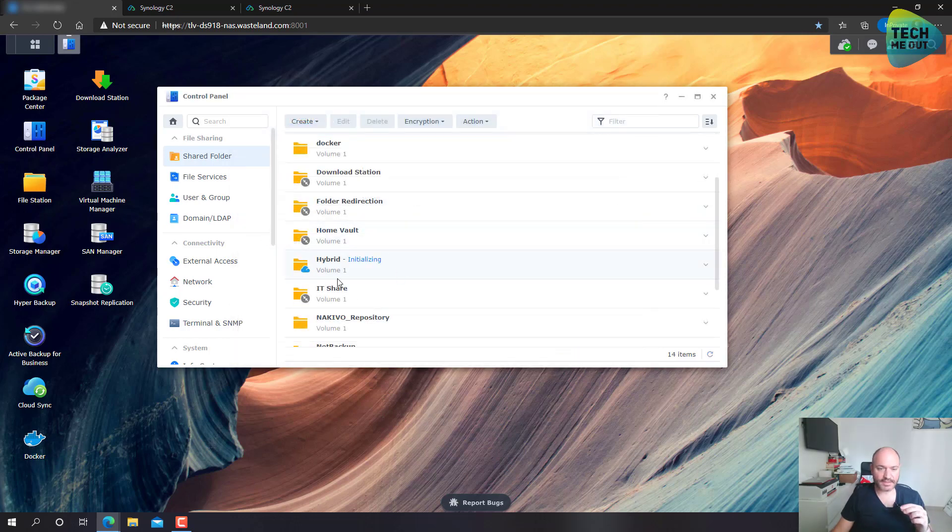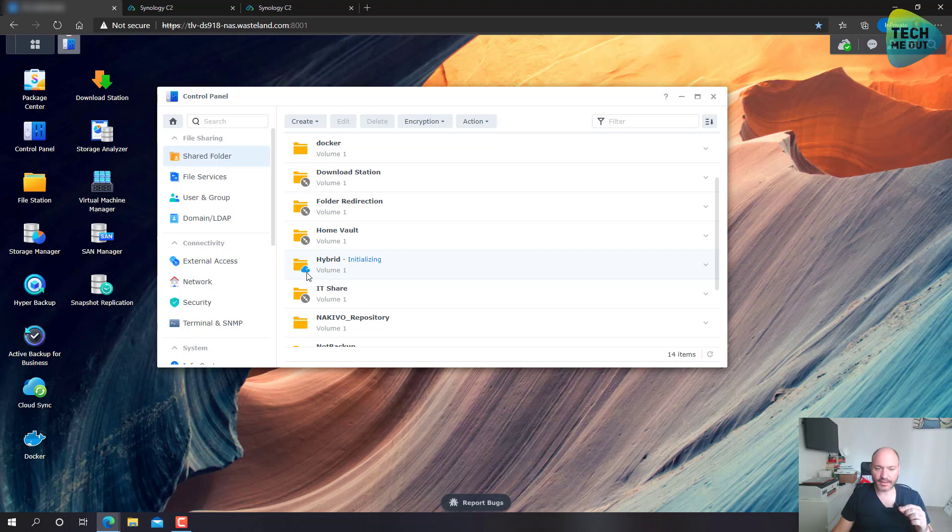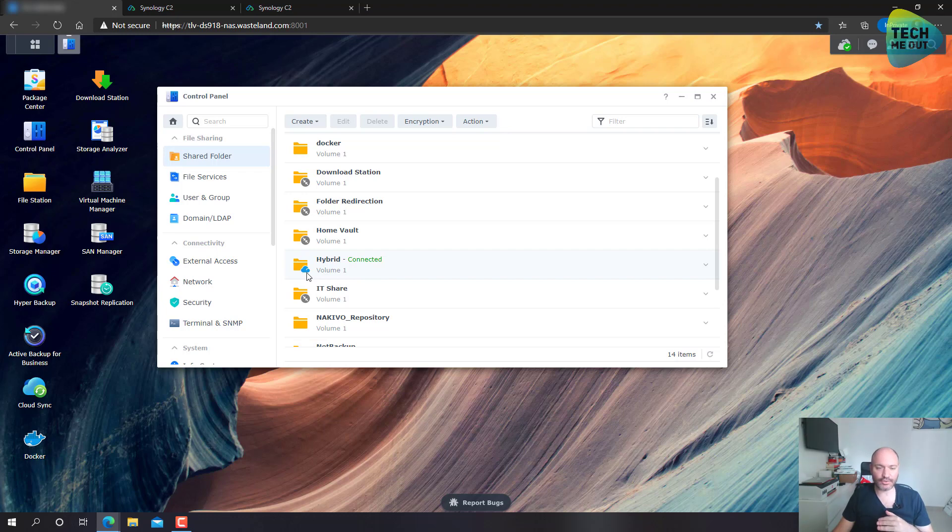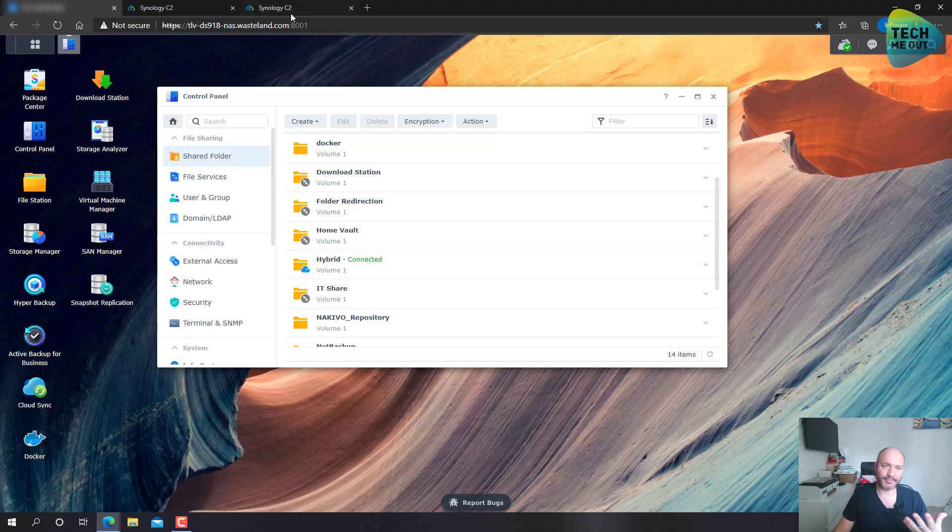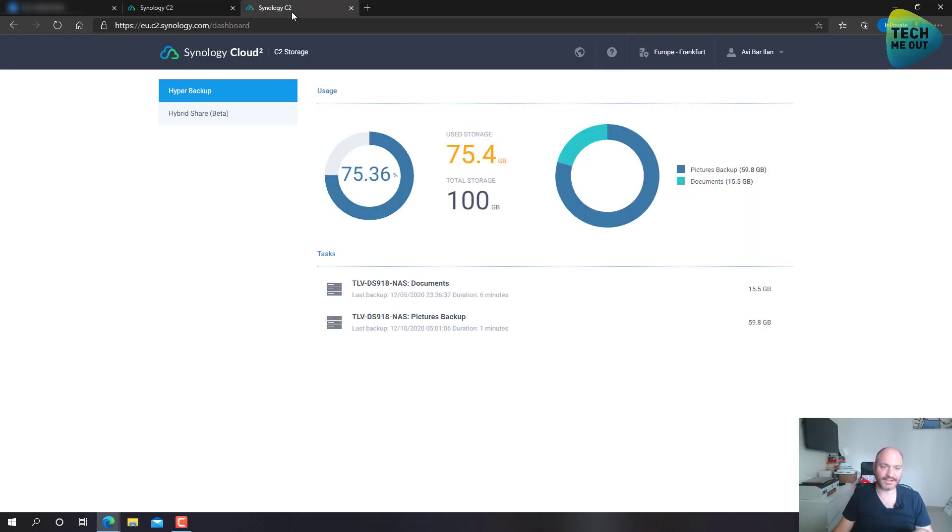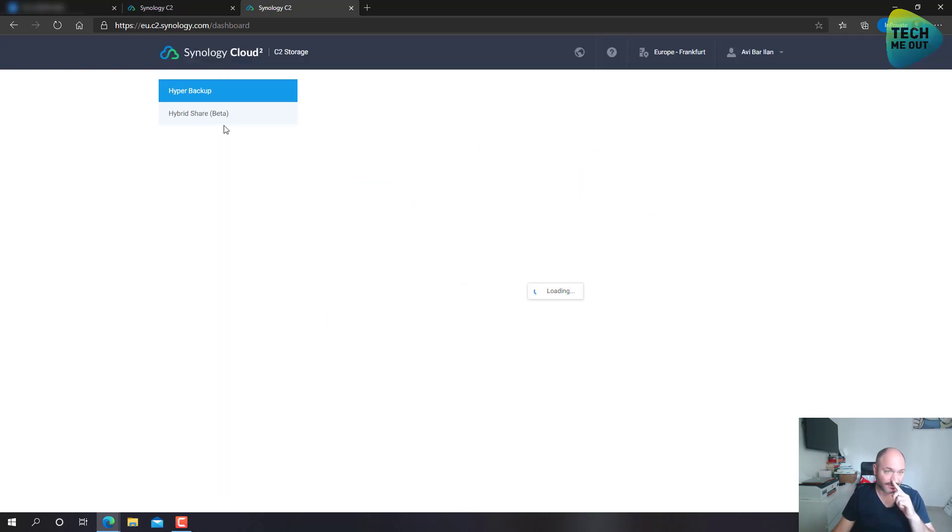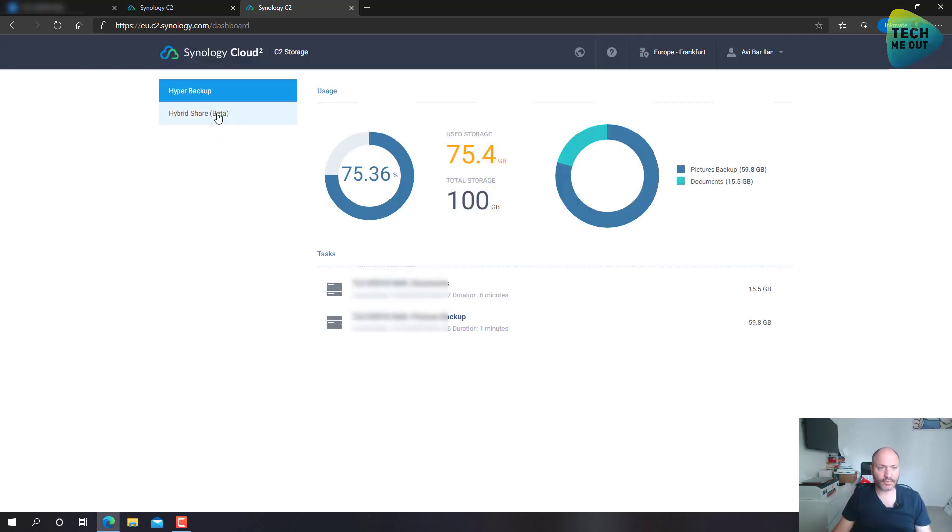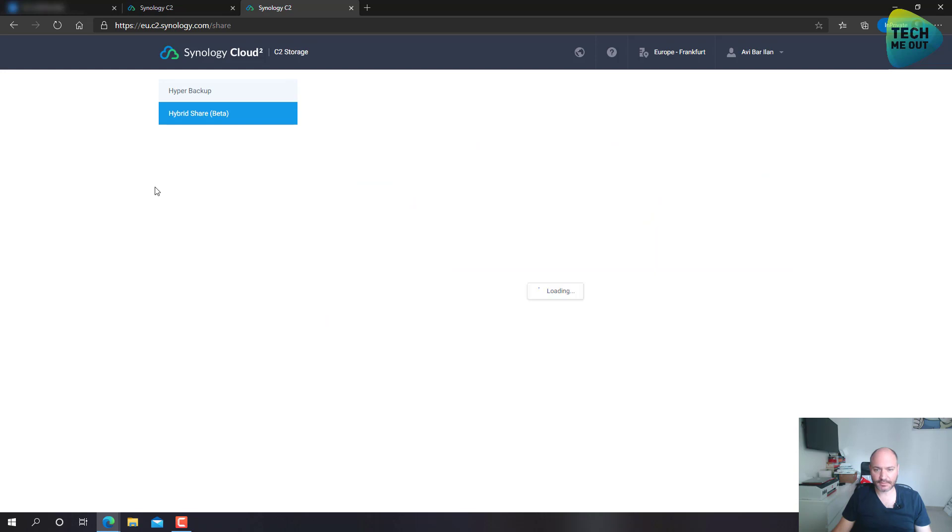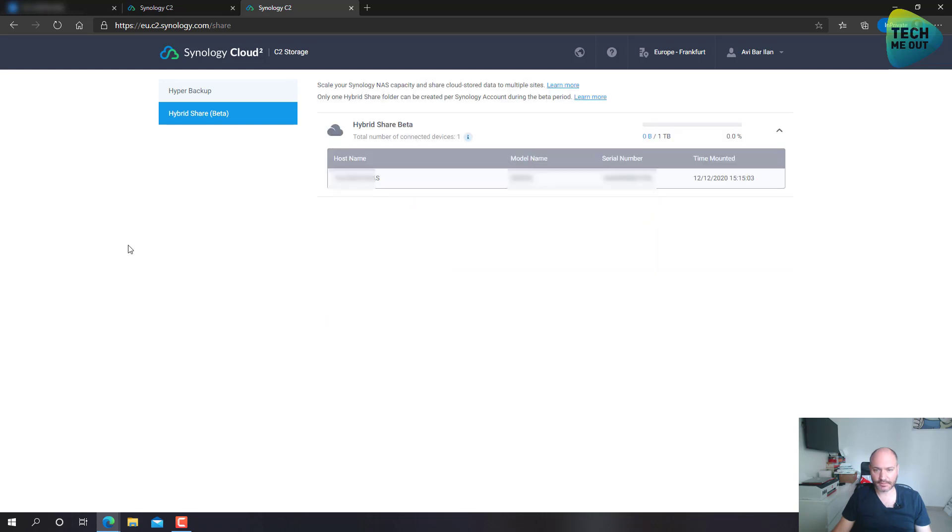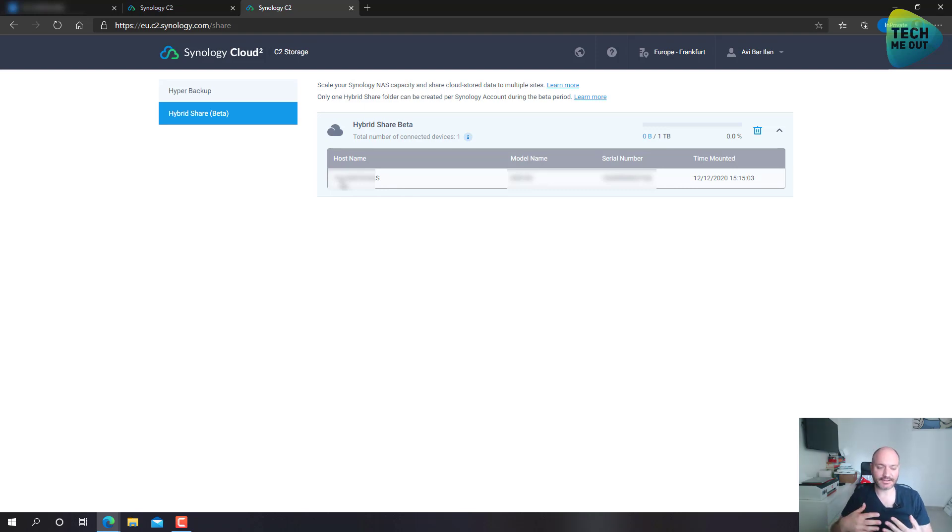And as you can see, this is the hybrid share. It has a little cloud icon on it. And now, if I'll go back to my Synology C2 account, I will probably see this new share mentioned in the C2 account. Let's go ahead and refresh the page. Let's go back to the hybrid share tab. And indeed, I can see that I have a NAS device that has attached itself to my hybrid share quota. So, that's great.